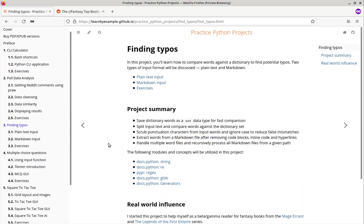It may sound simple to extract words and compare the words against a dictionary, but there are a lot of tricky corner cases and I hope you will find this project interesting to implement as well.